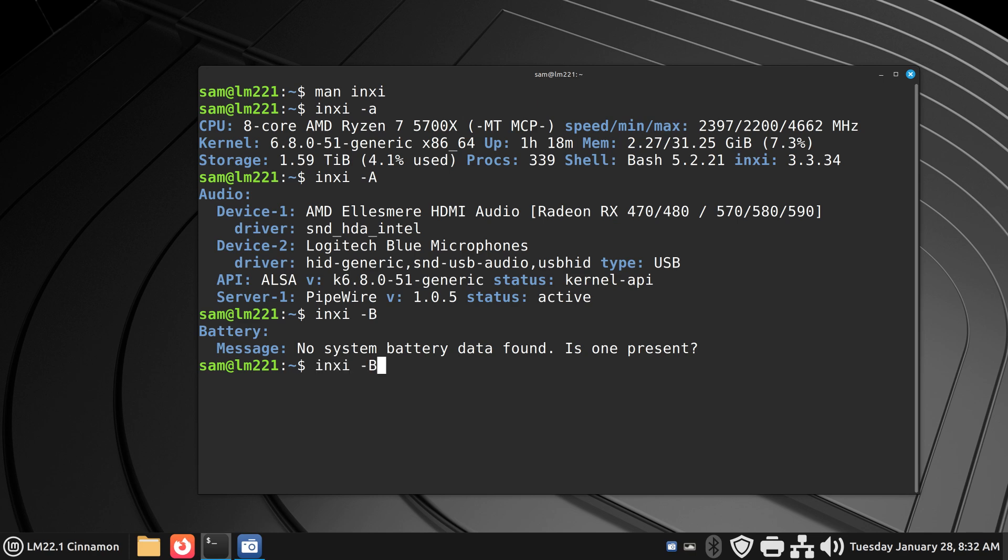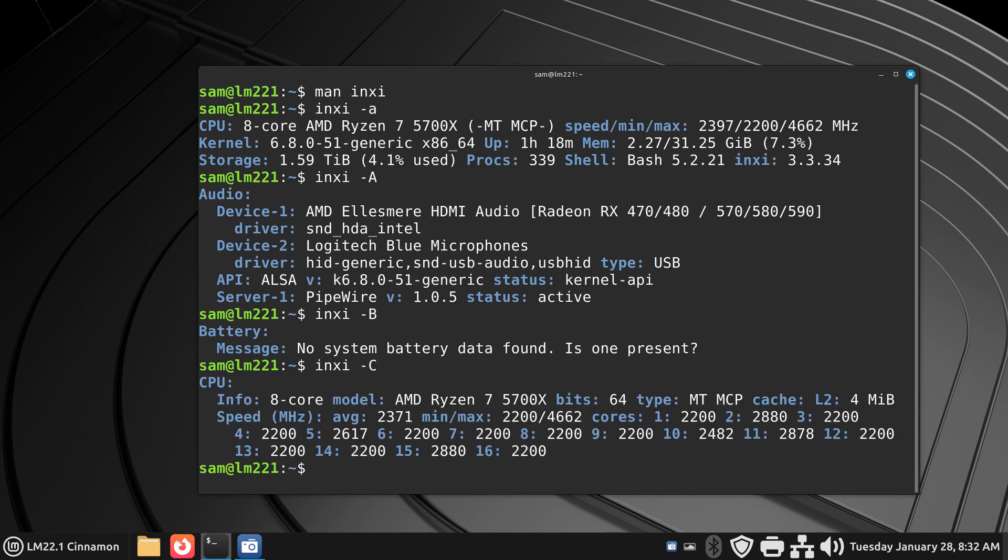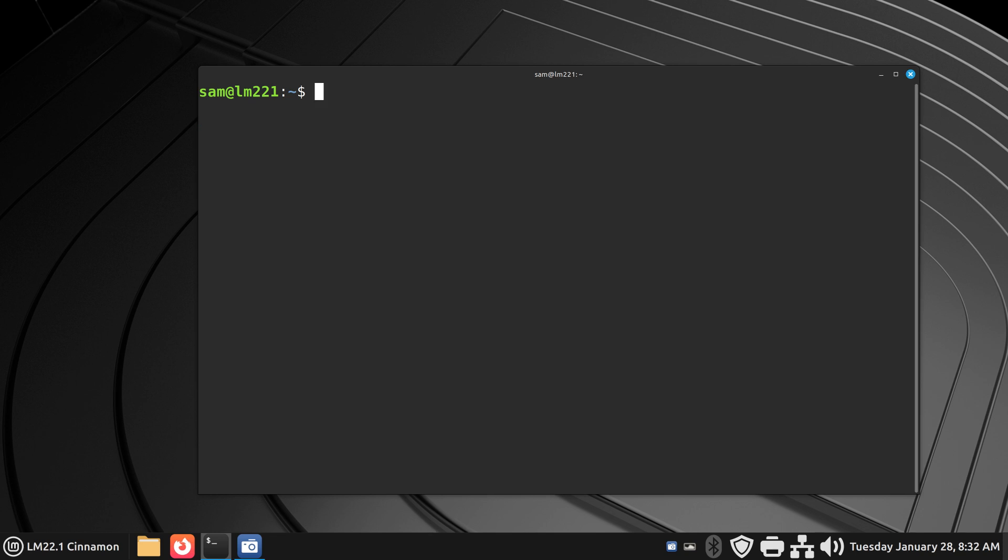I'm going to continue with C. C as in Charlie or uppercase C is central processing unit, otherwise known as CPU. It's all about the CPU in this one. It's getting a little busy. Punching up clear.